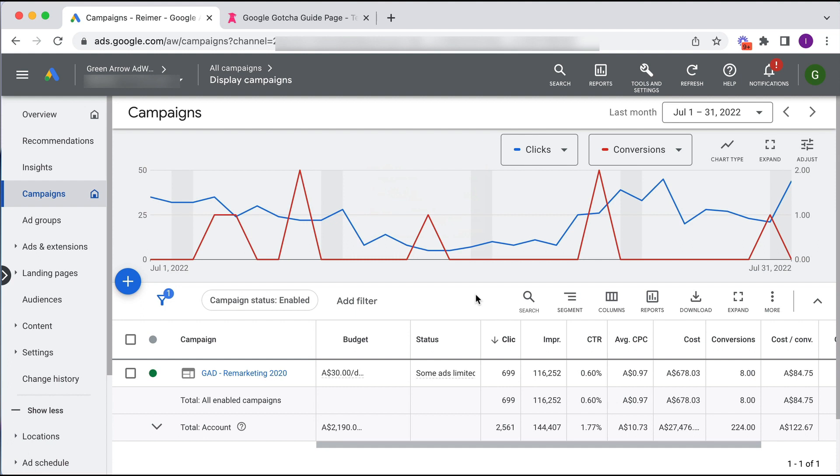So this here is our retargeting campaign. Retargeting being people who come to your website and you show them ads after they leave your website. So this particular business gets a decent amount of traffic, not a huge amount of traffic.